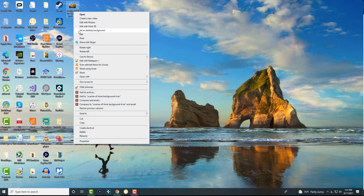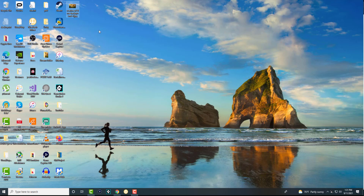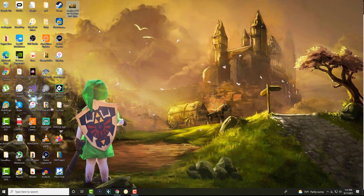Right-click on it, and right there you'll see an option called 'Set as desktop background.' Click on that, and voila — it'll basically set it up.